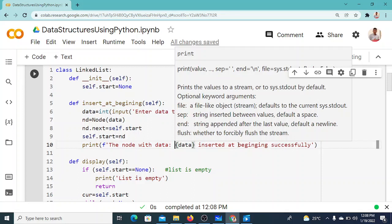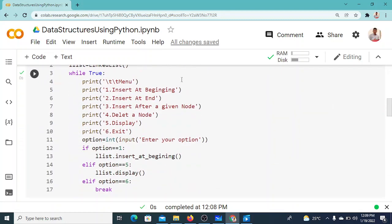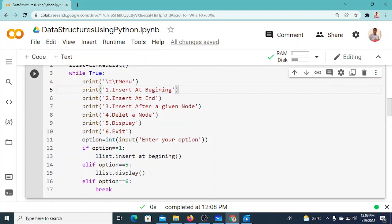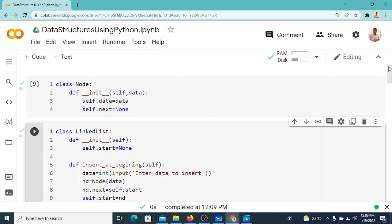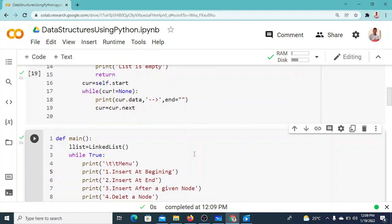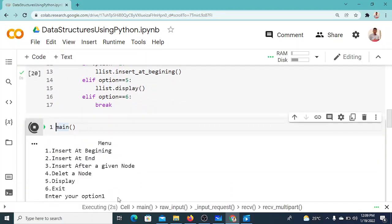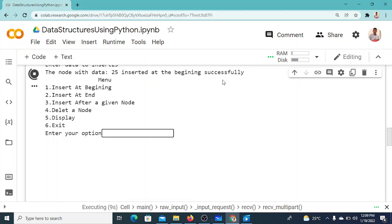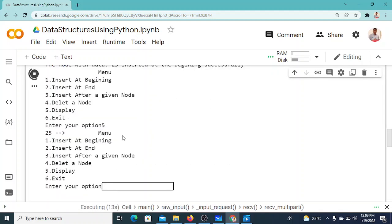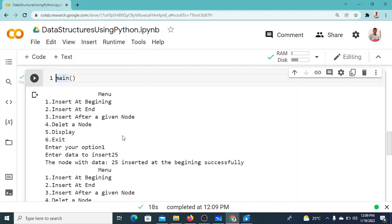After adding the success message and re-executing: I insert 25, and it says 'node with data 25 inserted at the beginning successfully.' Choosing option 5 displays 25 correctly. This completes insert at beginning. The remaining operations — insert at end, insert after a given node, and delete — will be written next.